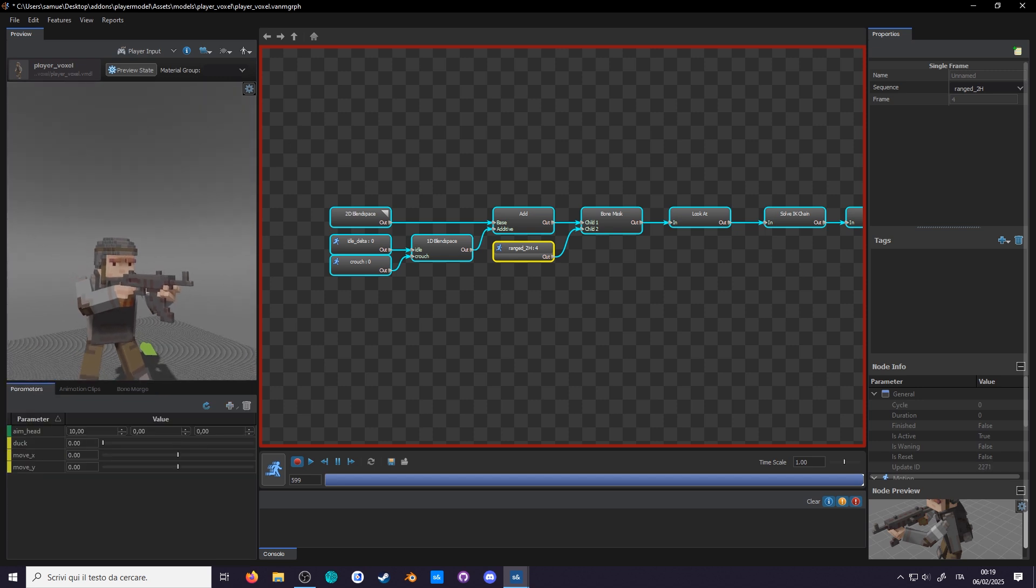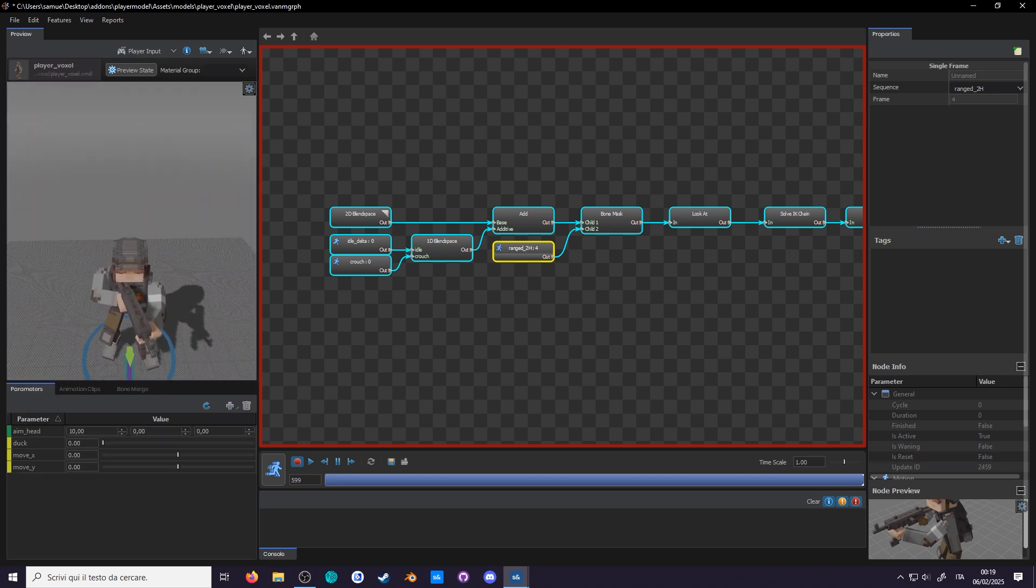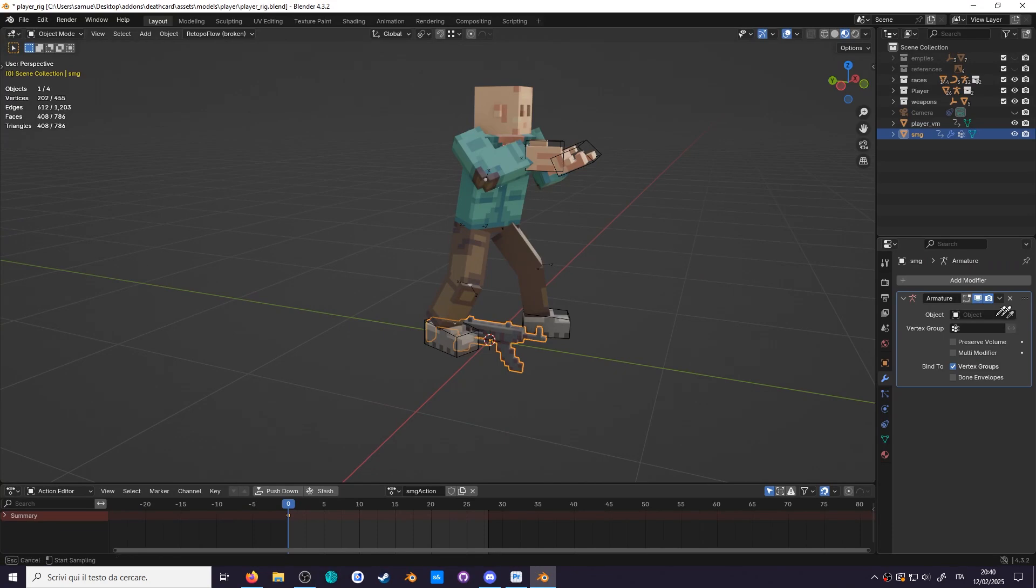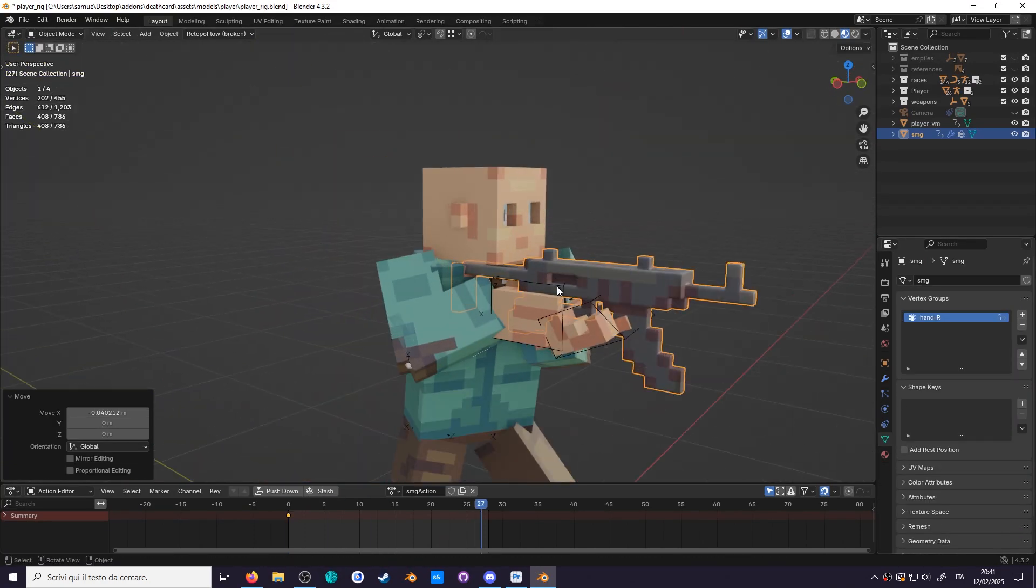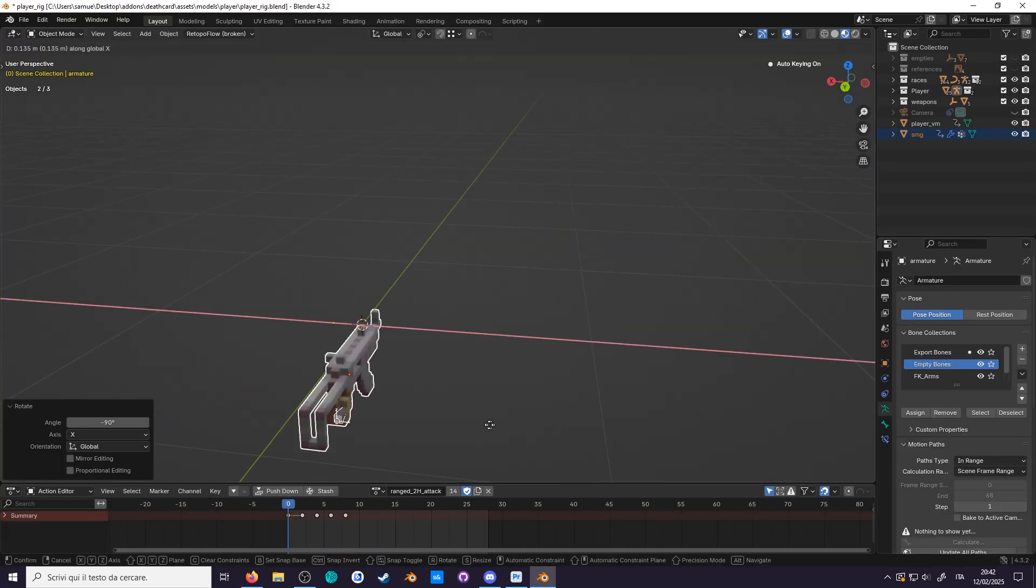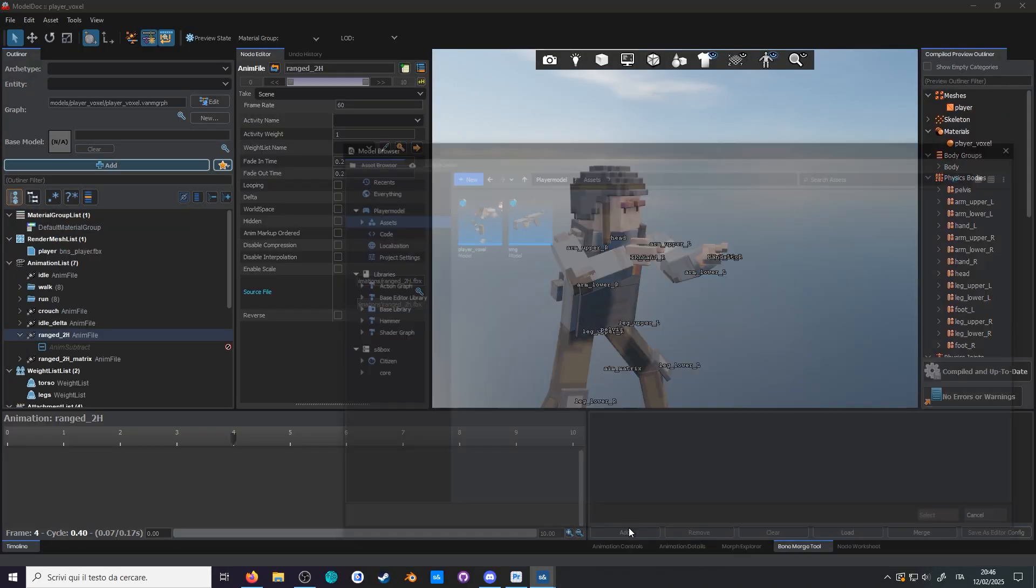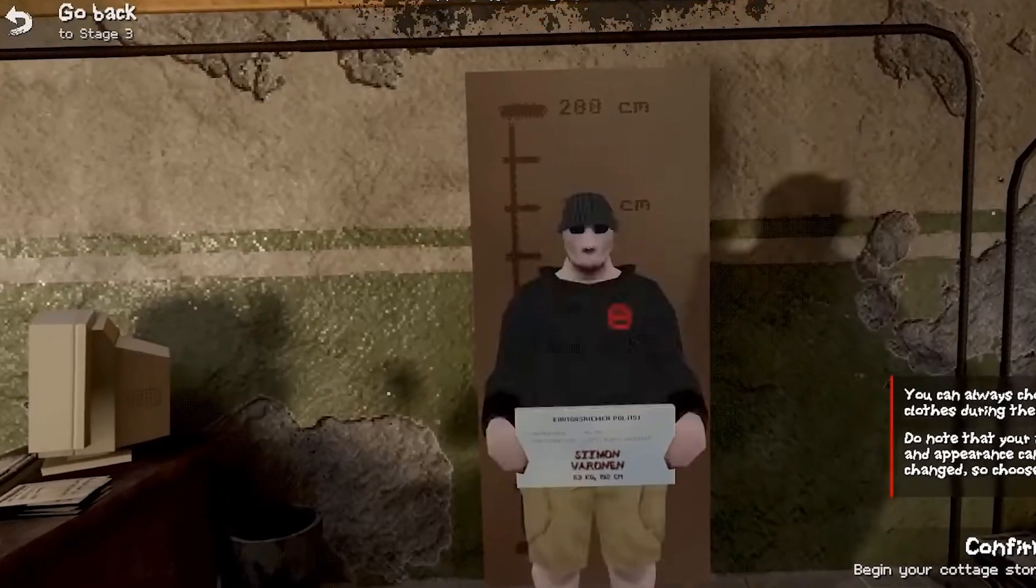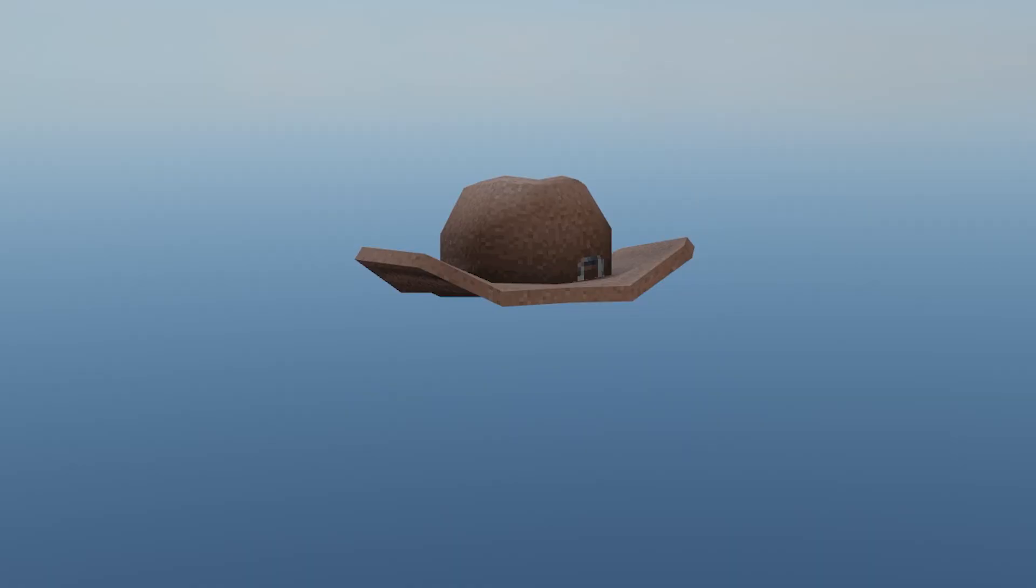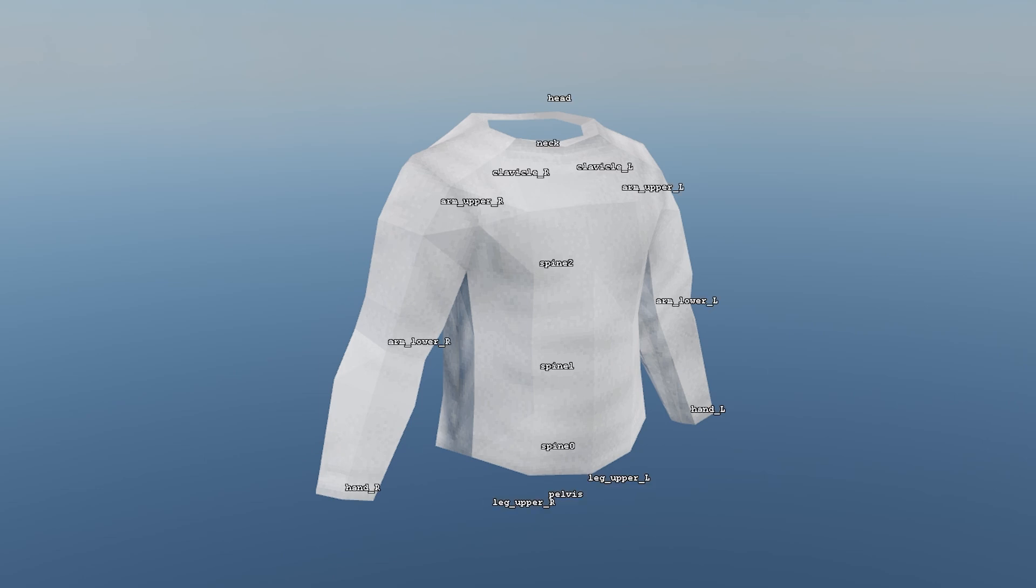Bone merging is exactly what it sounds, it merges the bones of two models together. For example this gun, I have rigged it to the right hand bone and included it in the model. So if you bone merge the gun, it will find the right hand bone and merge it as if they were one model. This is also how clothing accessories are done, head for hats, feet for shoes, or the entire torso for shorts.